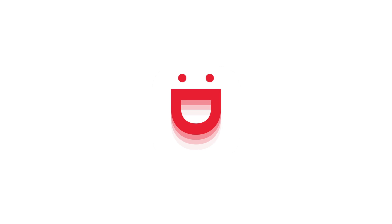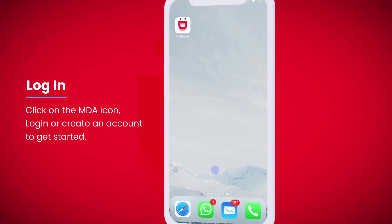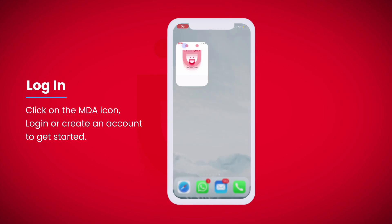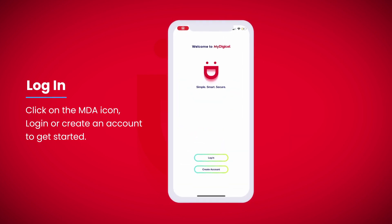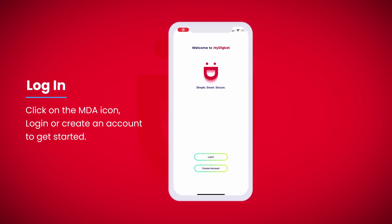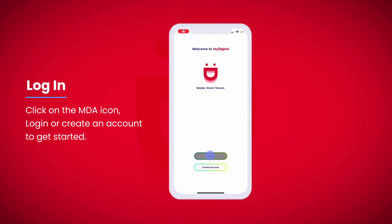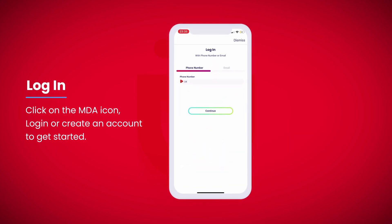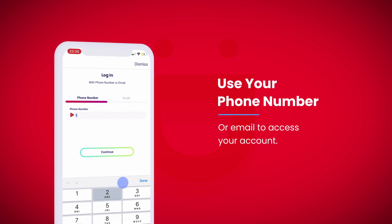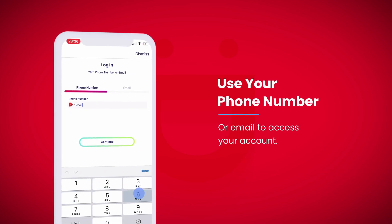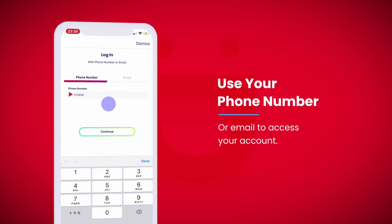My DigiCell App Overview Educational Video. Click on the MDA icon, then log in or create an account to get started. Use your phone number or email to access your account.